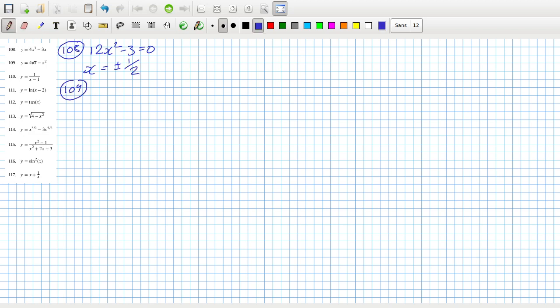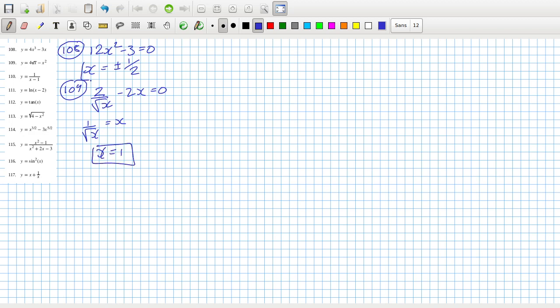Problem 109: the derivative — bring down the power, reduce the power by one — should equal zero. Cancelling the twos, I get 1 over root x equals x, so x has to be positive — it kind of has to be one.